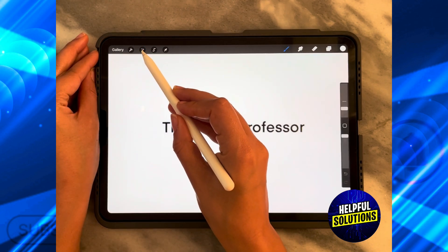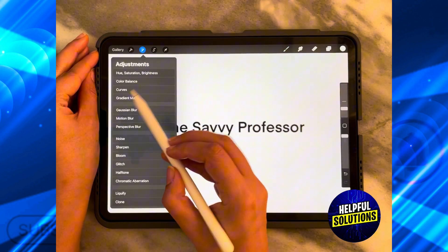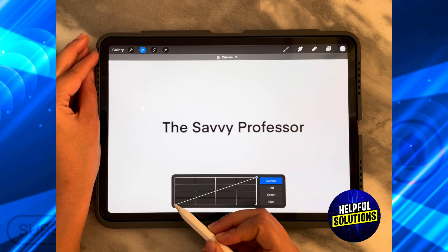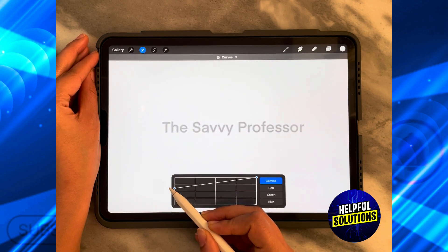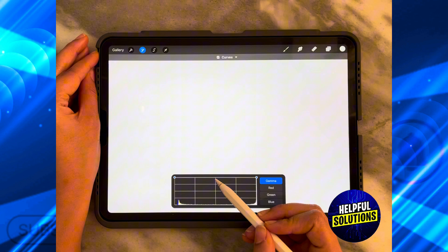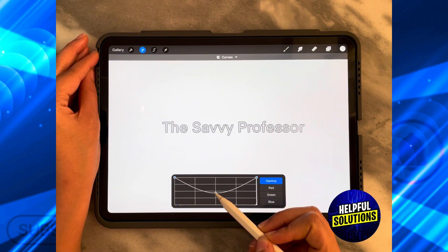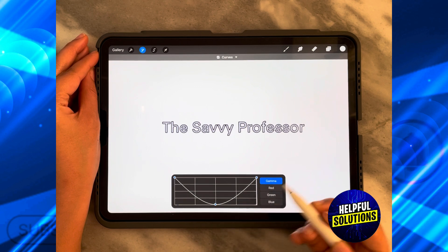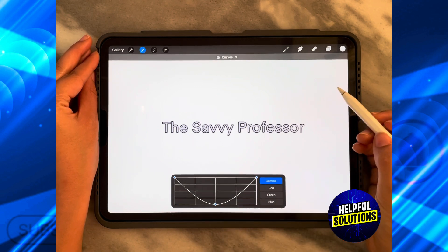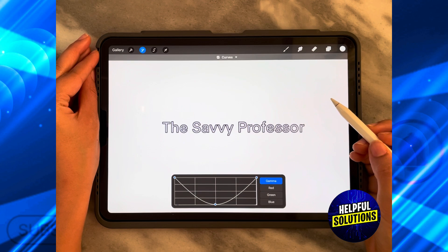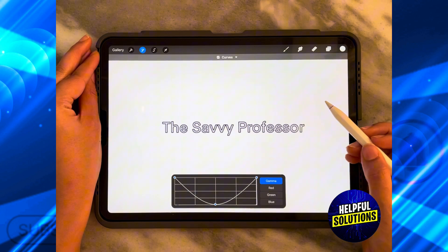Then go back to Adjustments and select Curves. Take the right point or the left point to the exact top, and then from the middle pull it down until you have your actual outline. And that's how you can outline text in Procreate.